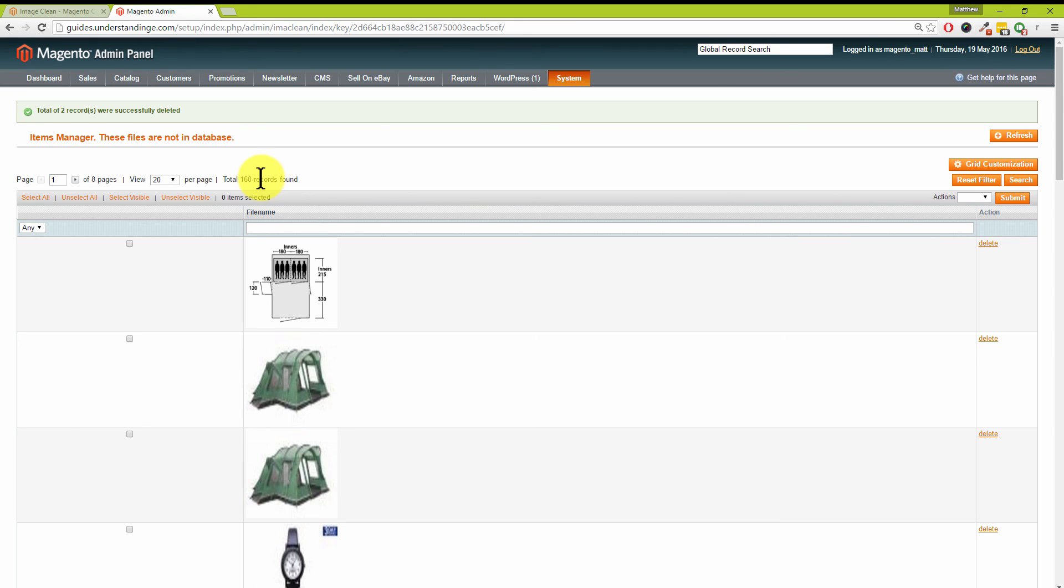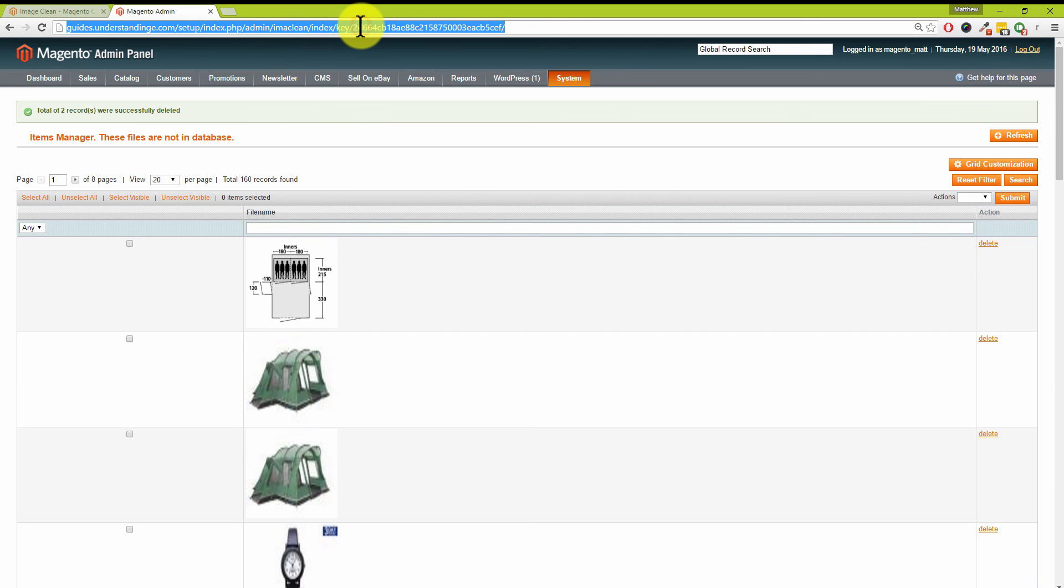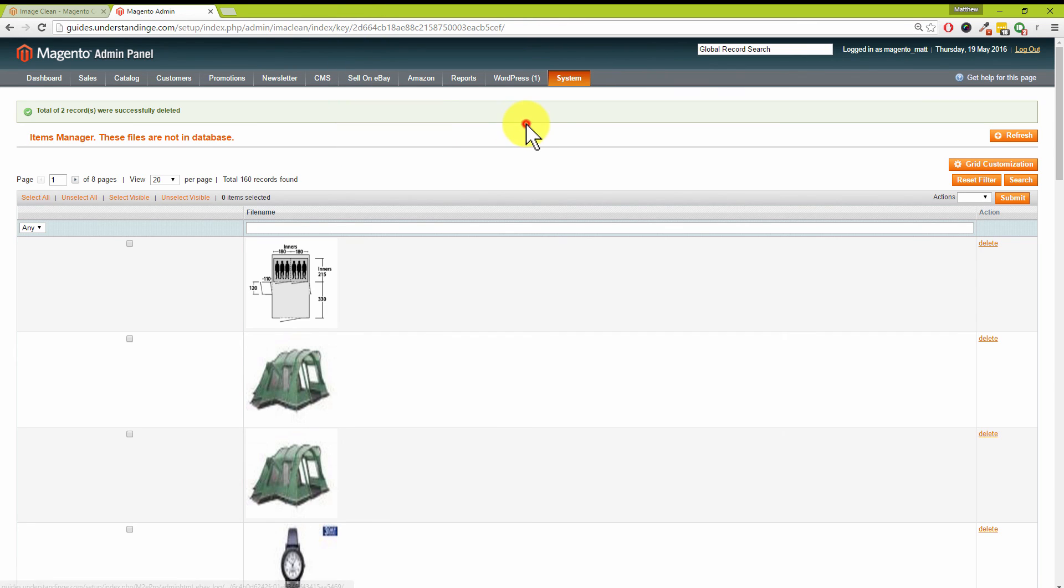That was super easy. Like we said back at the beginning, really useful if you're on shared web hosting. Can buy you some added time and keep you in there longer, saving you some money—you and your business. Absolutely.